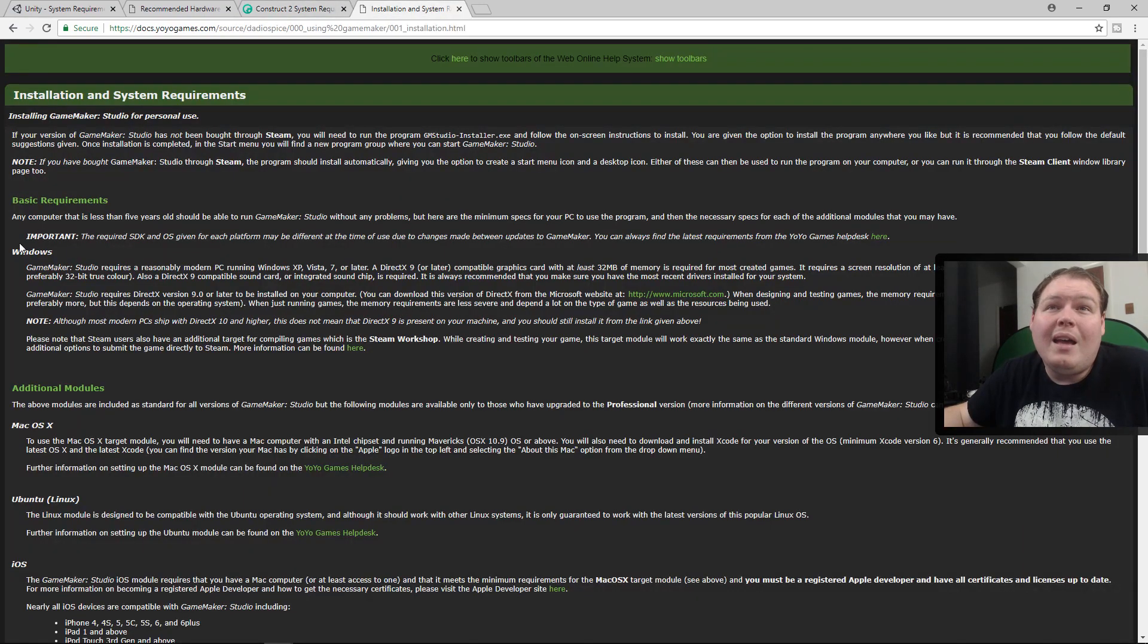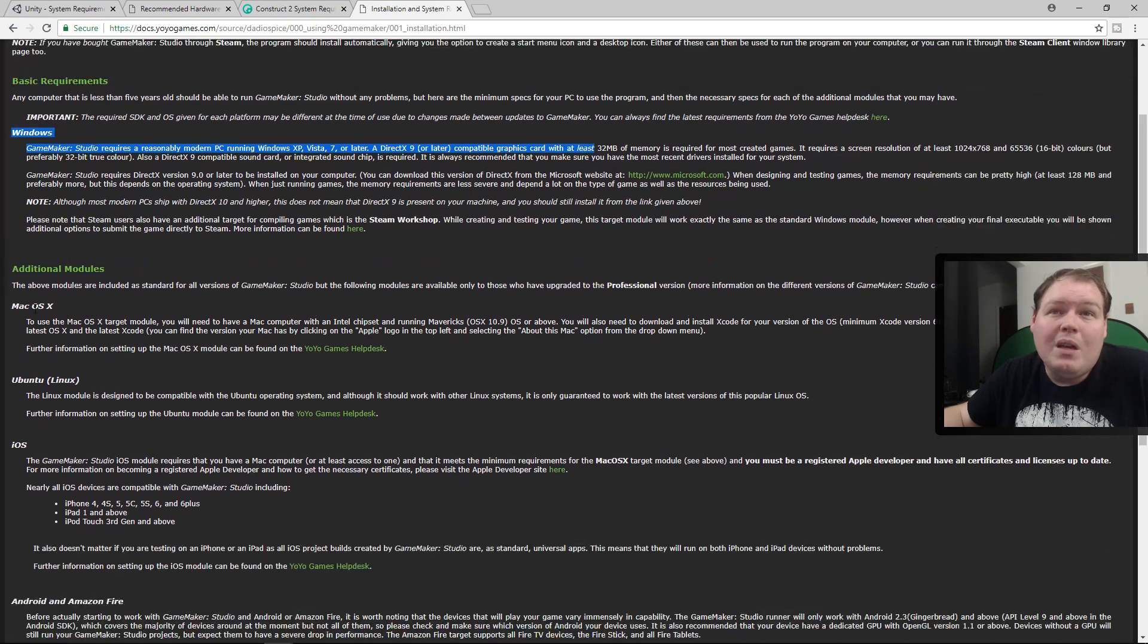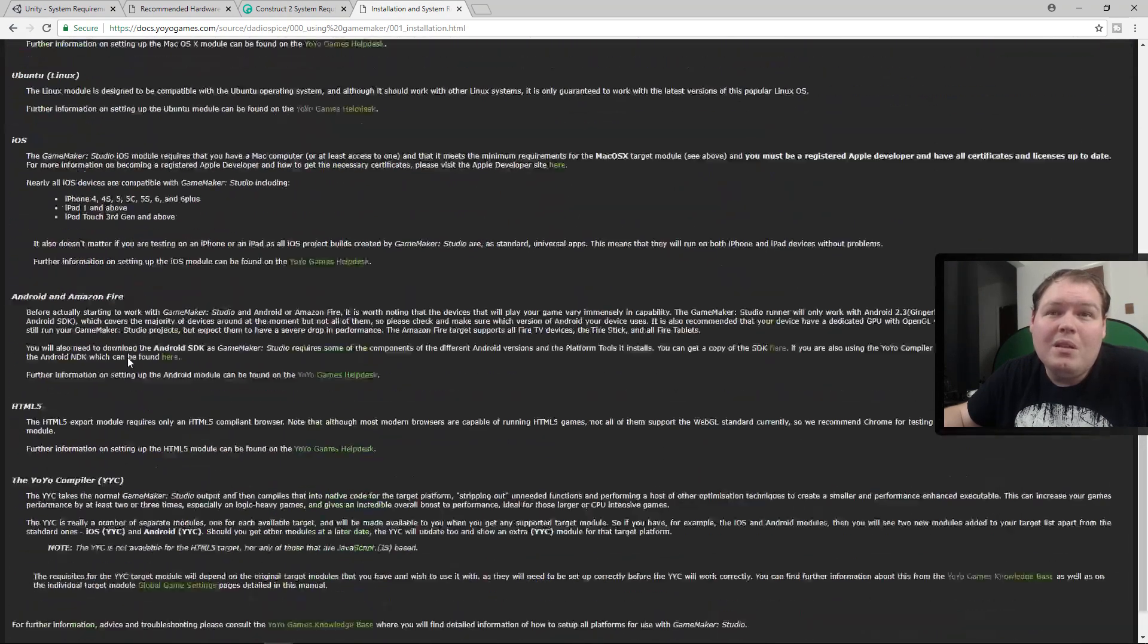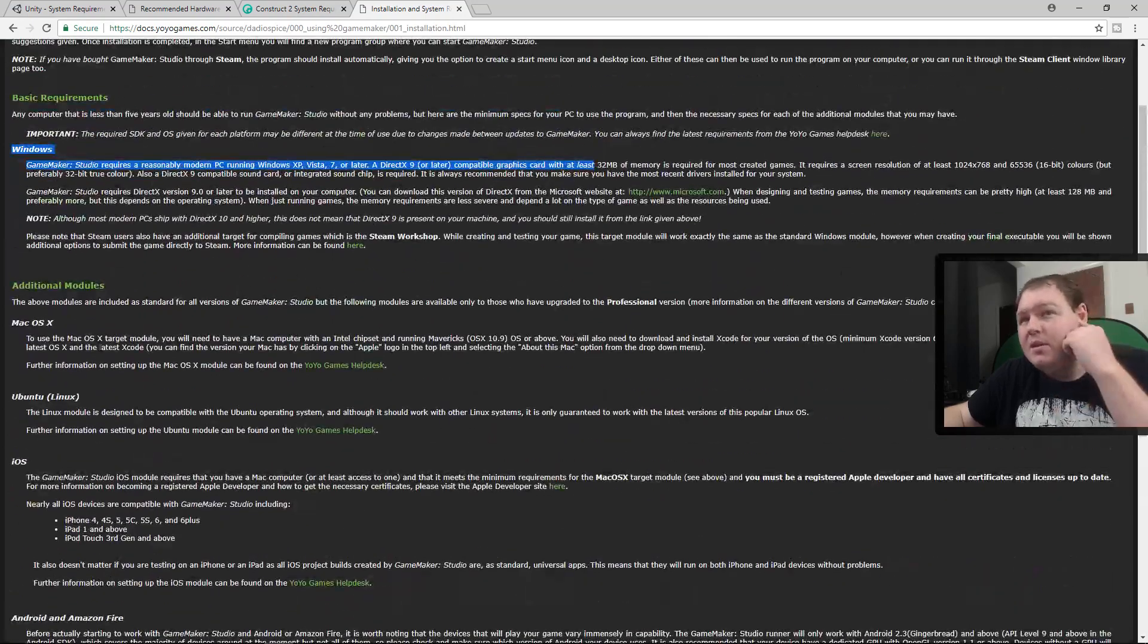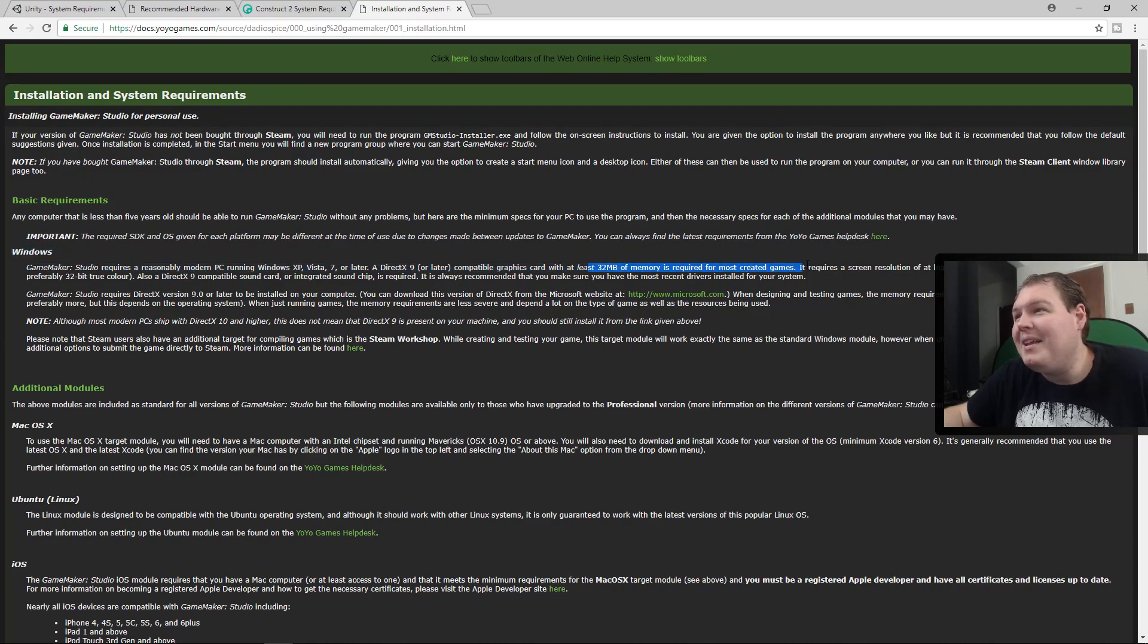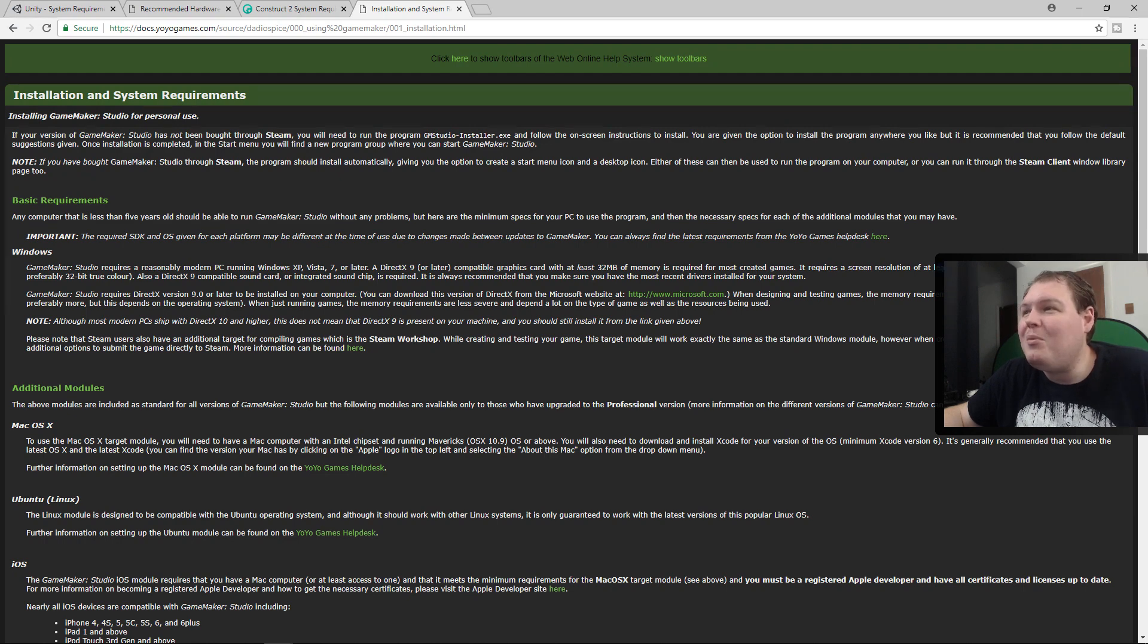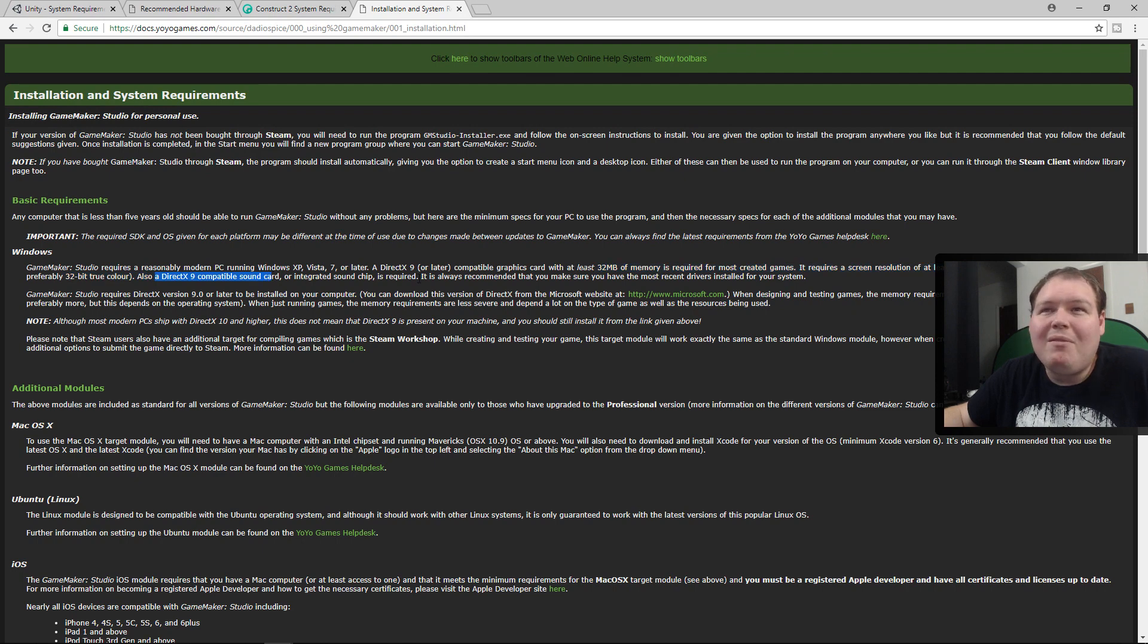The basic requirements for GameMaker is just Windows or Mac OS X or one of the operating systems that it runs. I don't see any - 32 megabytes of memory. That's what you need. And a 1024 by 768, which again it'd be hard to find a resolution lower than this these days. DirectX compatible sound card. Everybody pretty much has that, every computer.